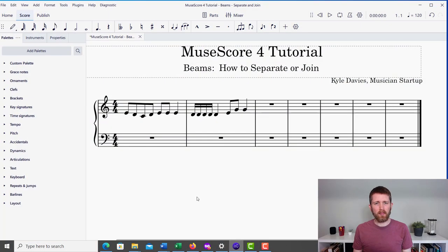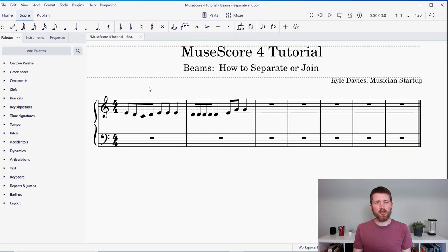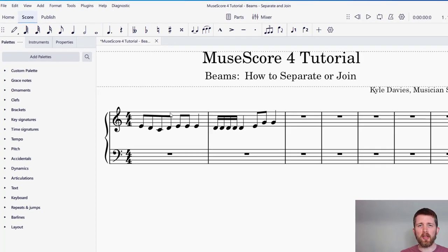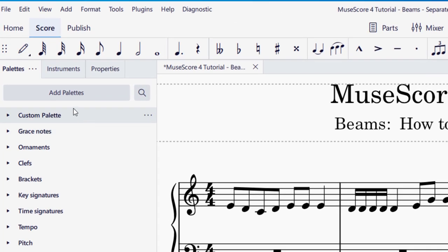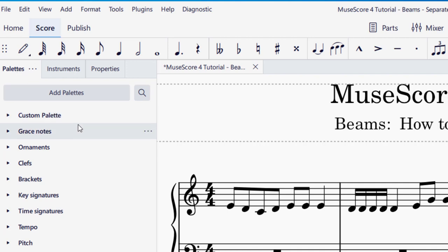So let's say you're working in MuseScore and you would like to join beams together or separate beams. In order to do this, you're going to want to go over to the left-hand side of your screen and make sure you have the palettes tab open. Once you have palettes open, you're going to look for beam properties. By default, it is most likely not in your palettes, so you're going to go ahead and add palettes.